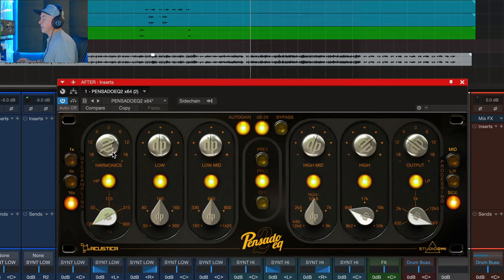All right guys, Luca at Studio DMI with the Pensado EQ2. Go test it. Enjoy this plugin. It's amazing. Ciao.